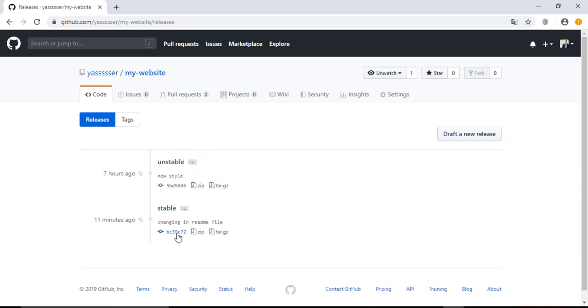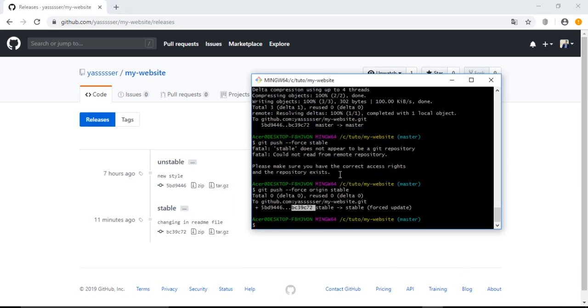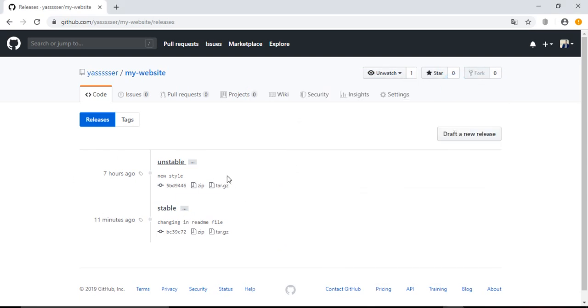So this is all for this video. We learned how to change or edit a tag from our local repository and also how to edit them locally and then push them to be edited also here in the GitHub repository. This is all for this video. See you soon, or hear you soon.